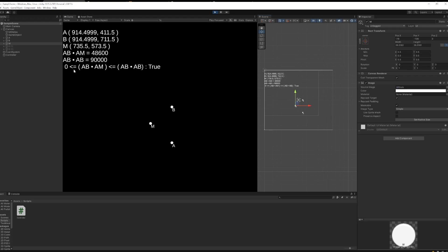And what this inequality provides us with: zero is less than or equal to AB dot AM, less than or equal to AB dot itself, AB dot AB. What this provides us with is a really cool check to tell whether or not M is between the points A and B.